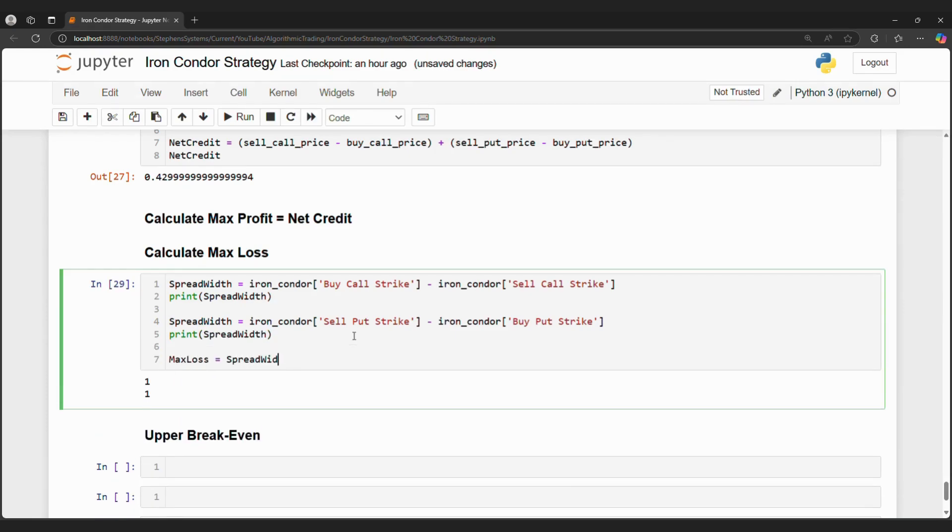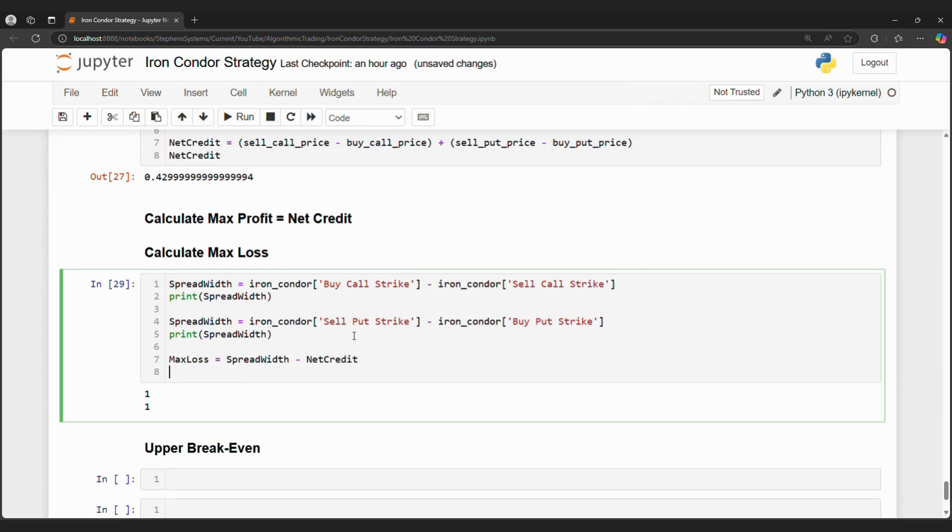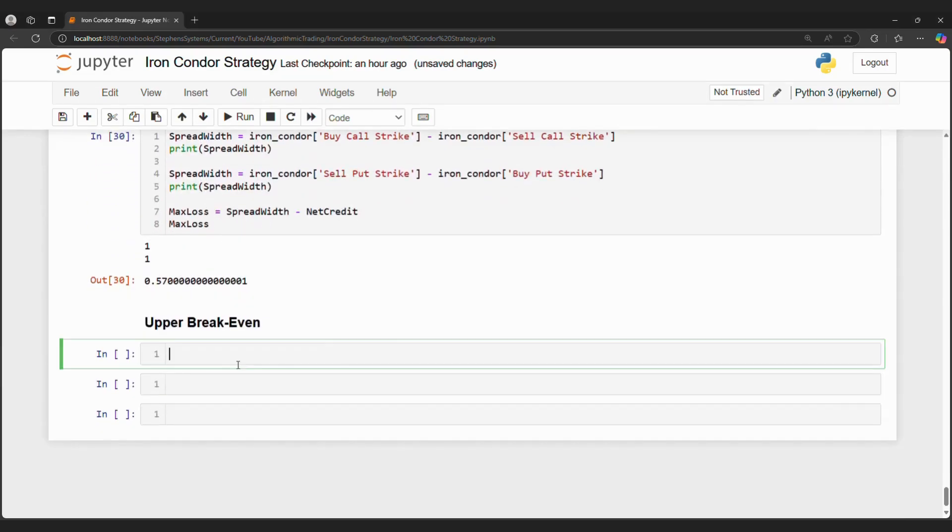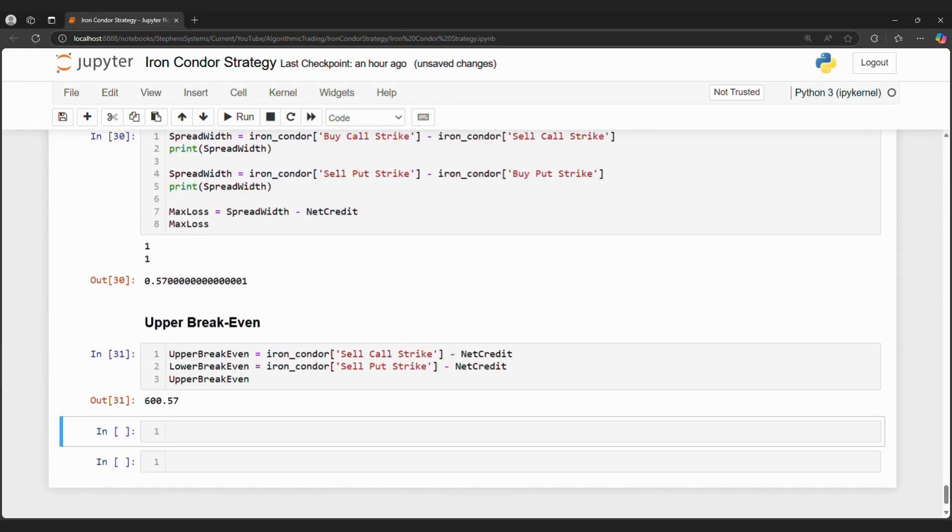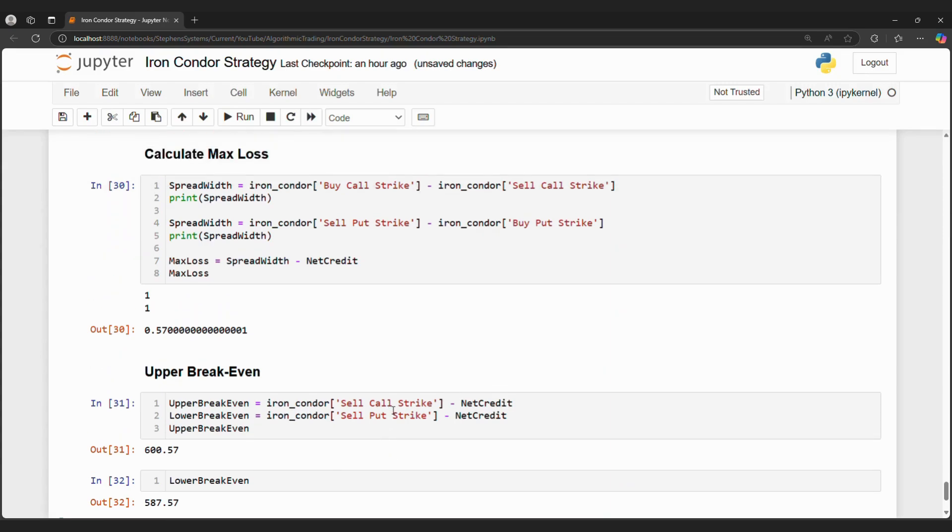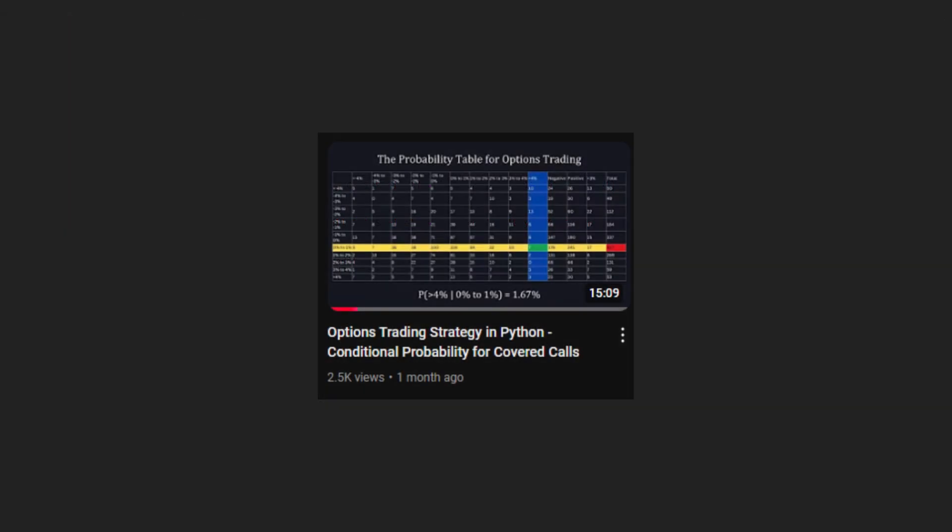Hope you enjoyed this coding video on iron condors and how we can connect our conditional probability table to calculate risk. Check out my recent video on options trading strategies in Python to learn how we code conditional probabilities in Python. I have other coding videos and stock coverages as well on my Entrendia's YouTube channel, so please like and subscribe to not miss another episode. Thank you for watching and coding along with me today, and I will see you all in the next one.